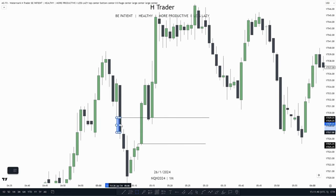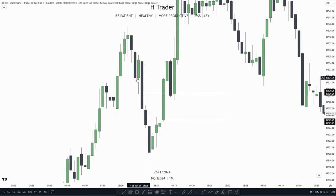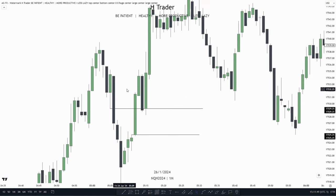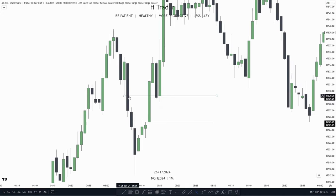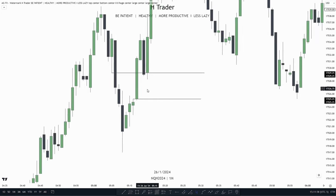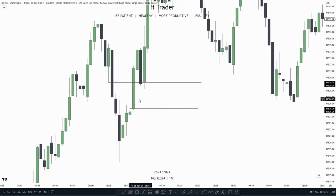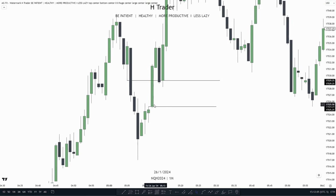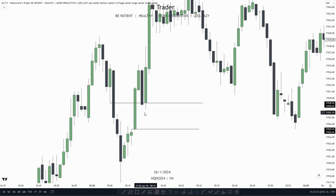So the bearish failure gap gets overlapped by the bullish failure gap, meaning we create a balanced price range. We create an inversion failure gap that's within a bullish failure gap. So from the low of this candle down to the high of this candle — basically the high of the bearish failure gap down to the low of the bullish failure gap — we create a balanced price range.